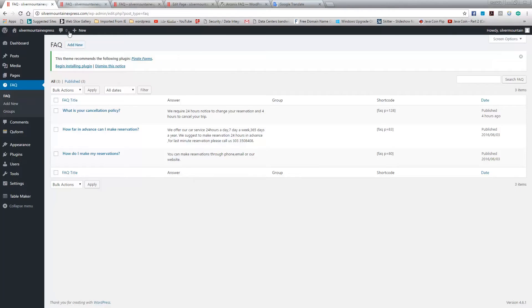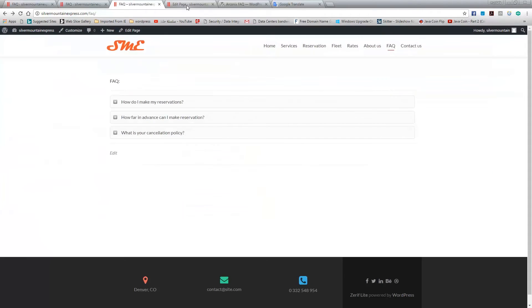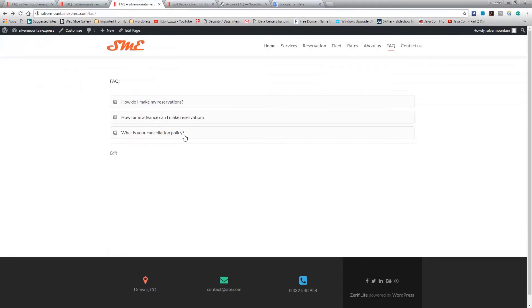So basically this has a few steps. The first one is you add the question. Once you do that, you will get a code and you take that code and then you post it in the page, and then it will look like this at the end.